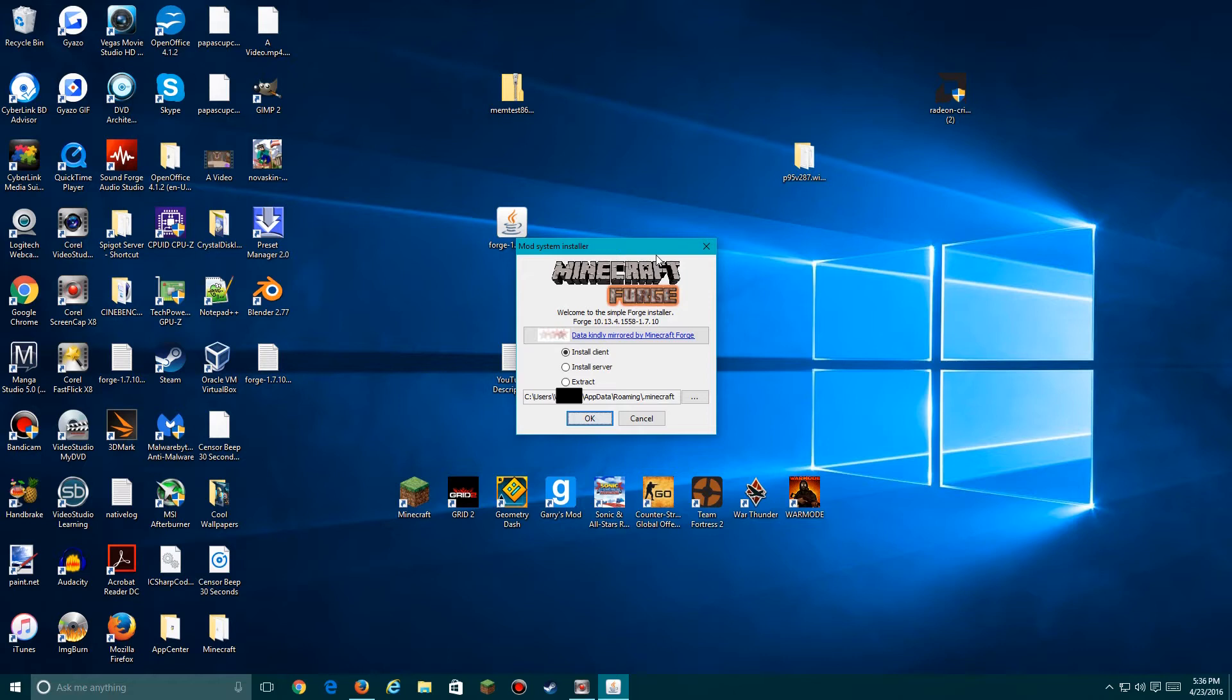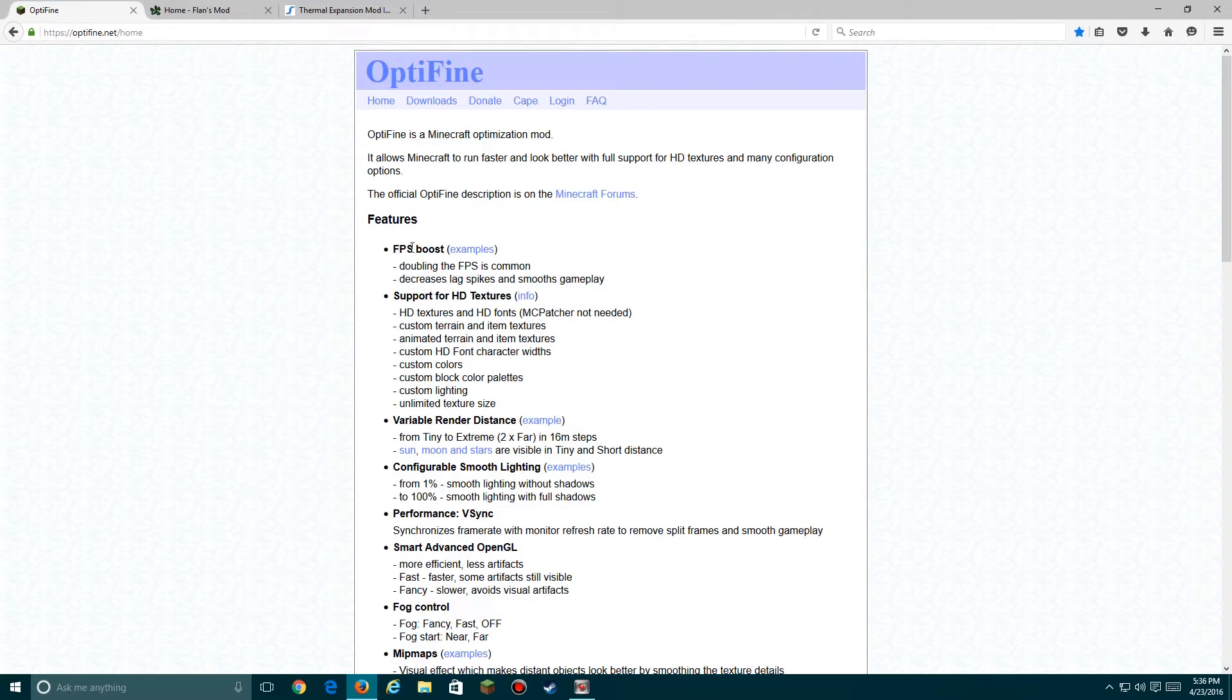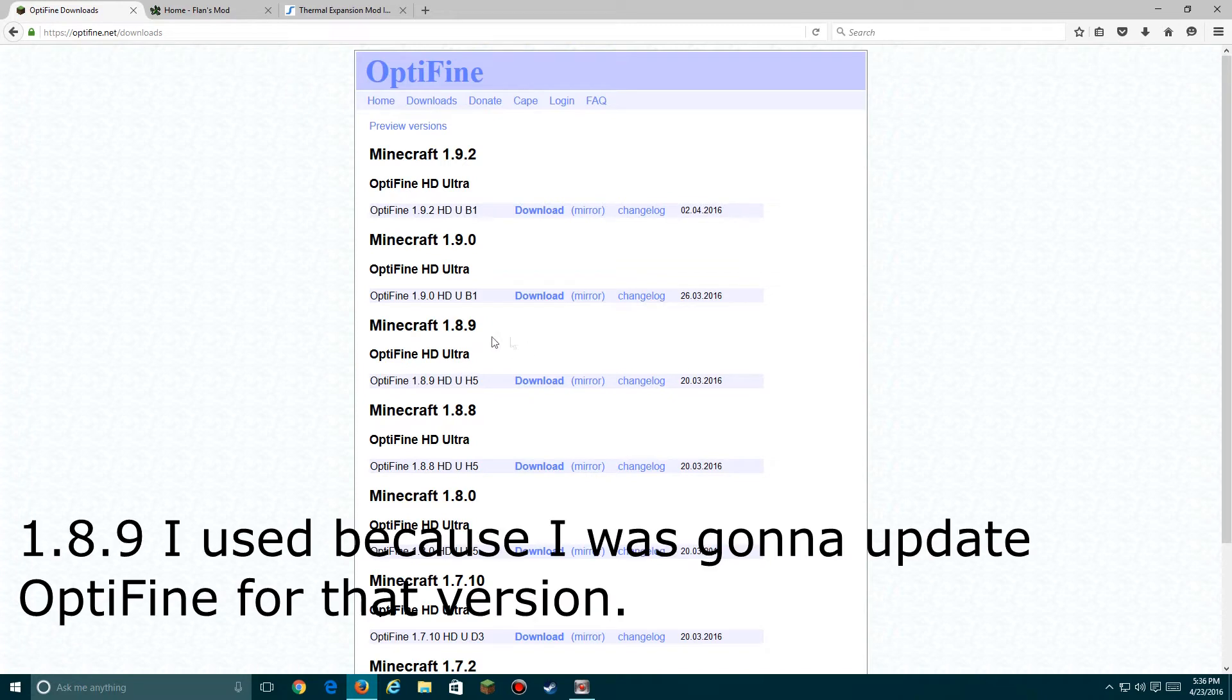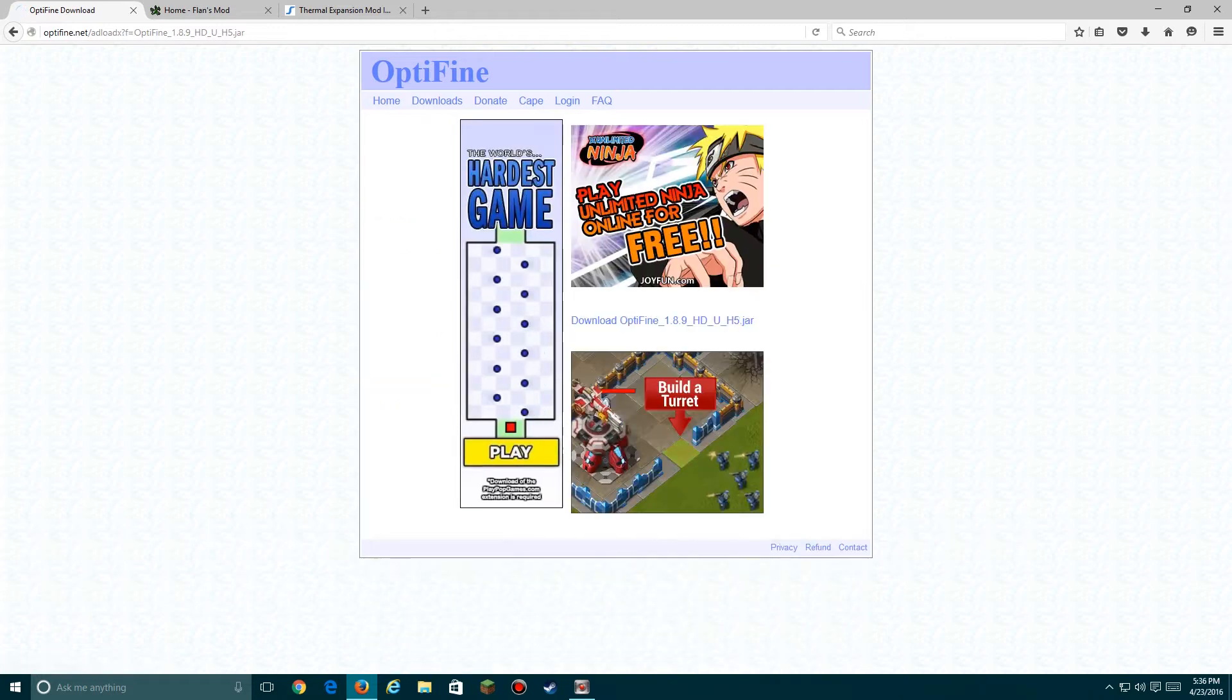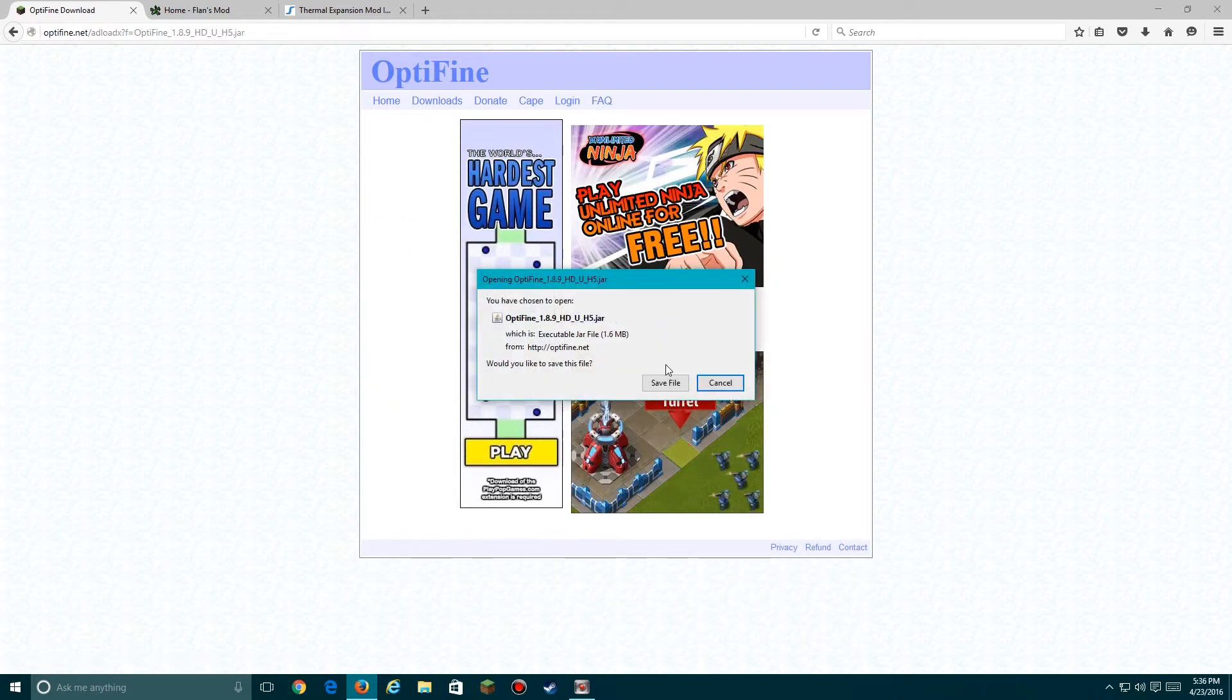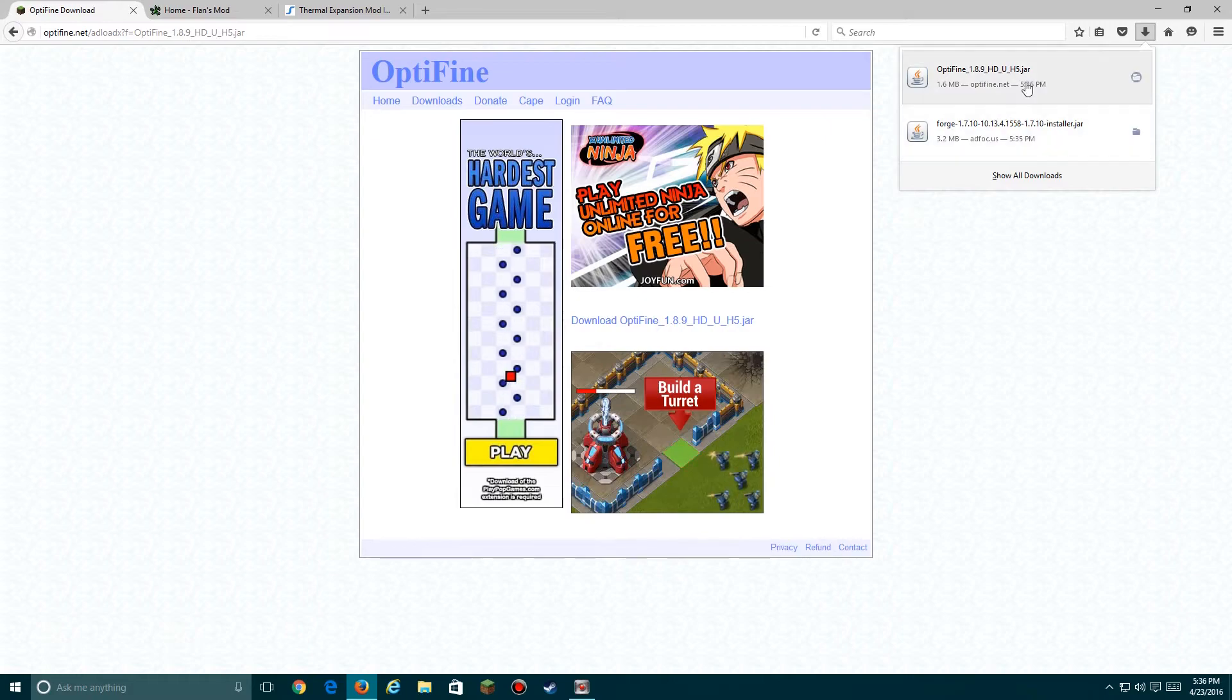Now once you've got Forge running, you'll need to get mods. First off, here's OptiFine. You can download OptiFine for your specific version. In this case, I'm going to be downloading 1.8.9. Download mirror and then save file.